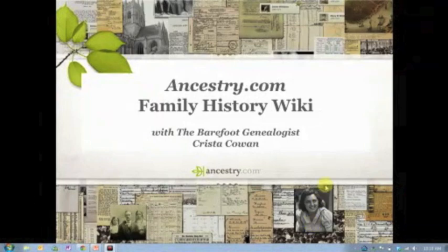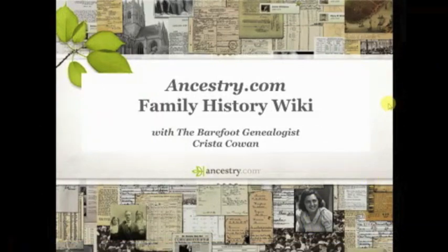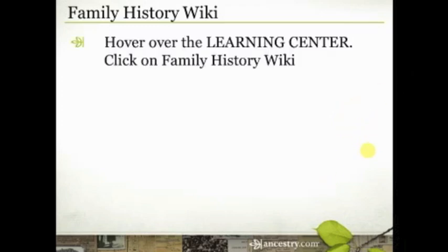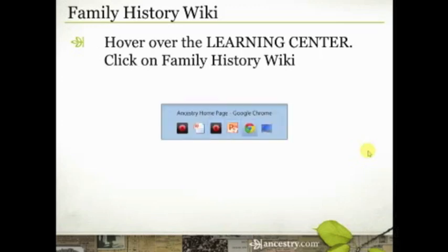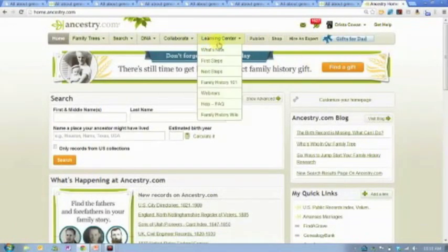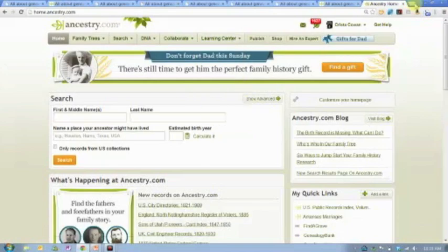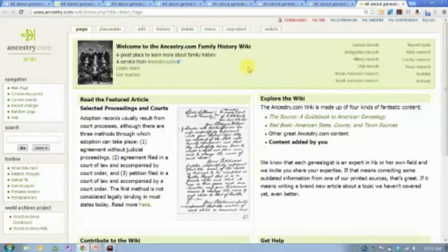You're going to find the Family History Wiki by hovering over the Learning Center on Ancestry.com, then scroll down to the bottom and click on Family History Wiki. If I'm on Ancestry.com anywhere, you've got this Learning Center button up here. Just move your mouse over it, scroll down to the bottom, and you're going to see Family History Wiki. When I click on that, it's going to take me to a page that looks like this.